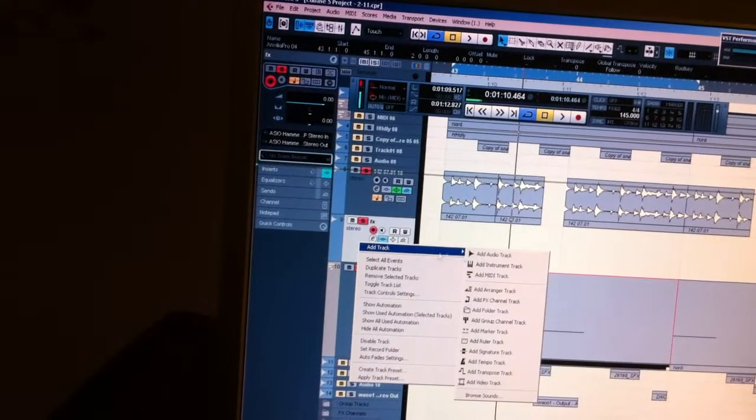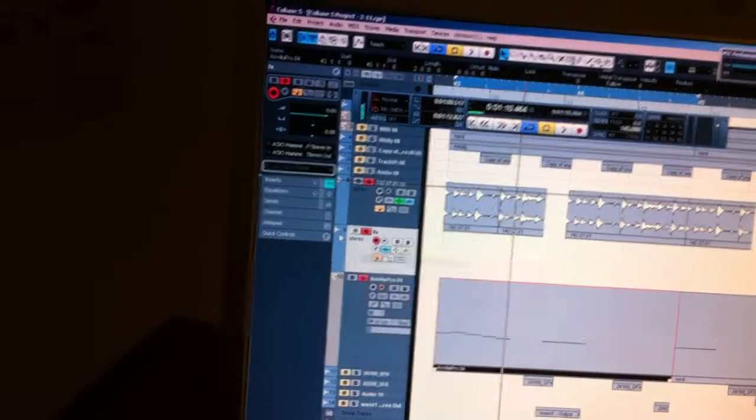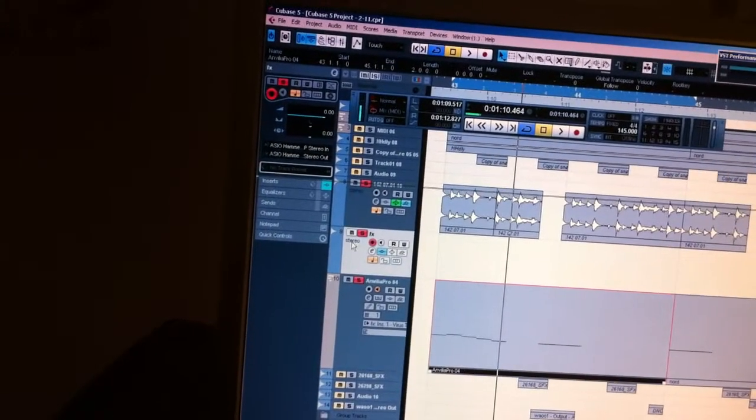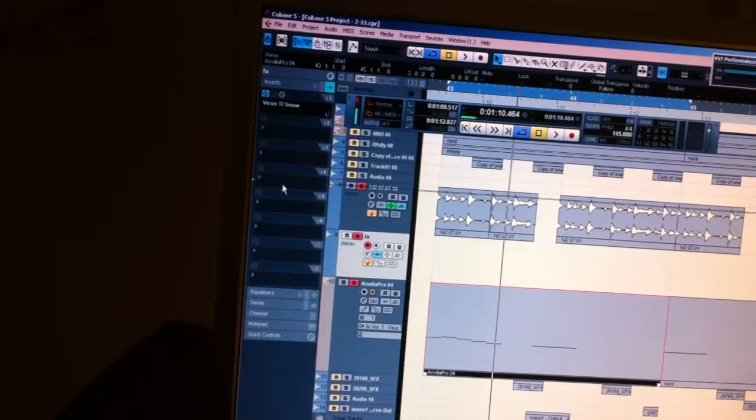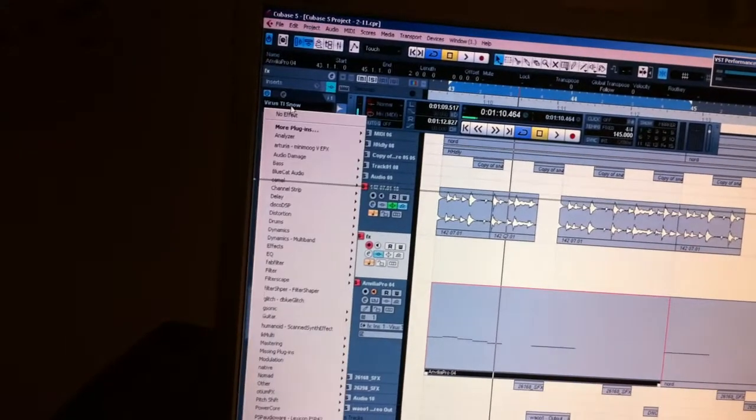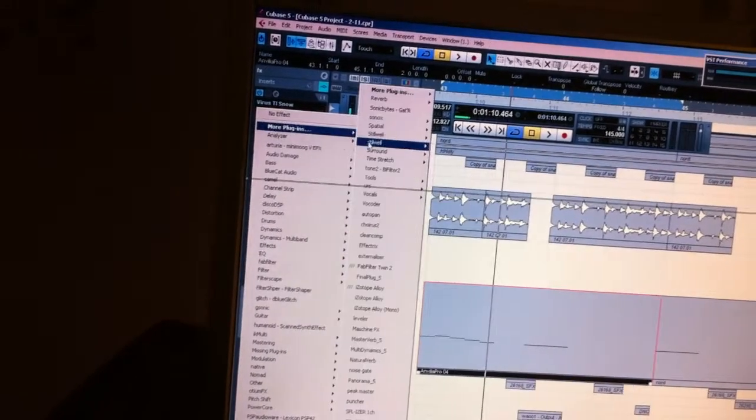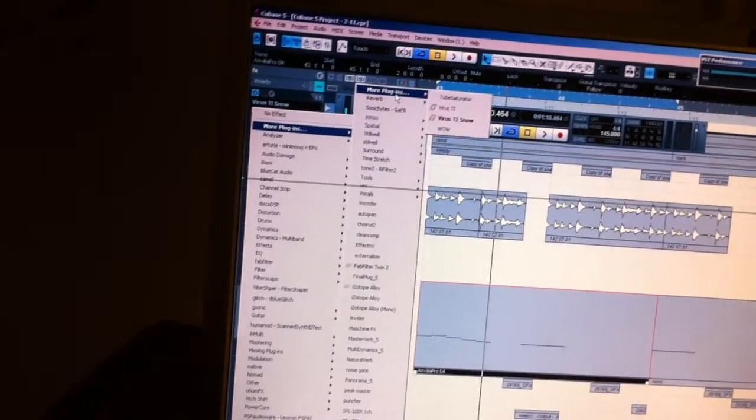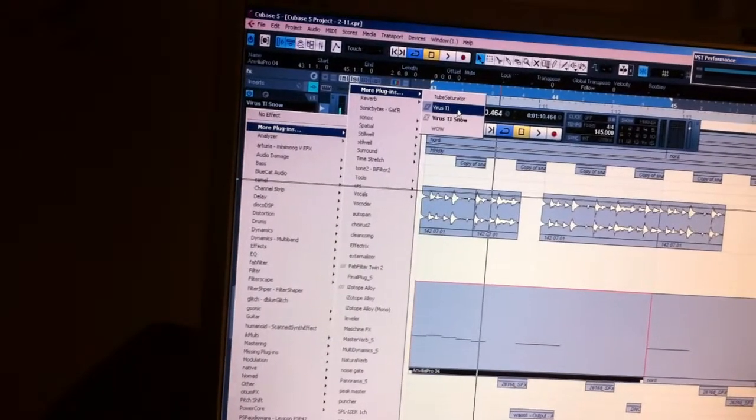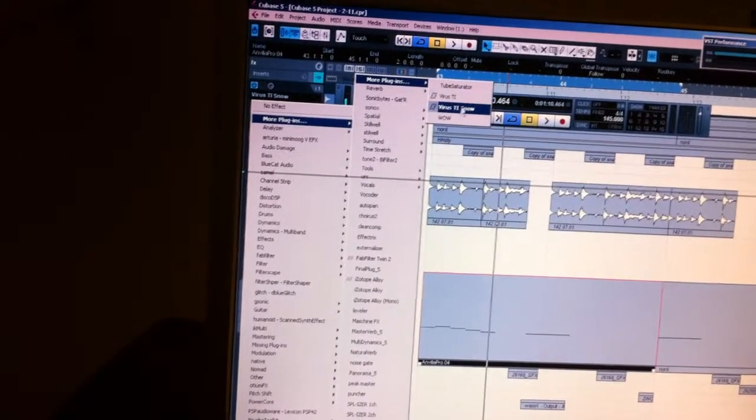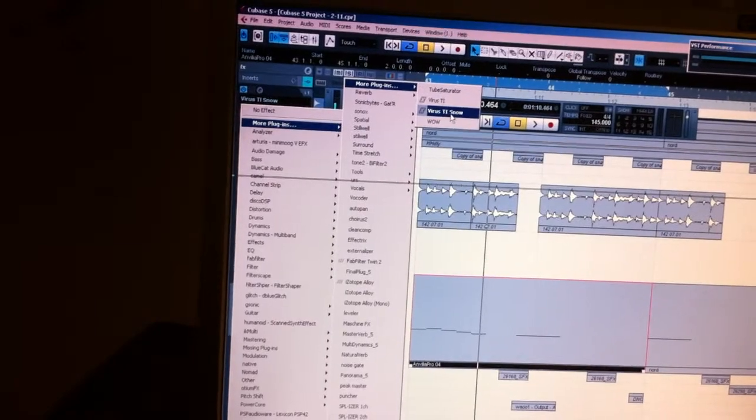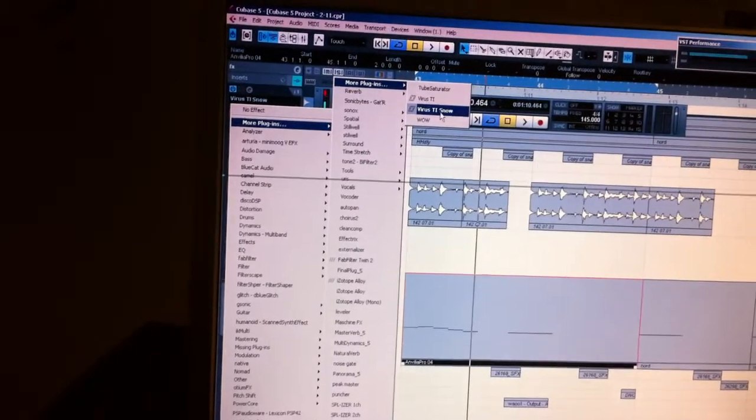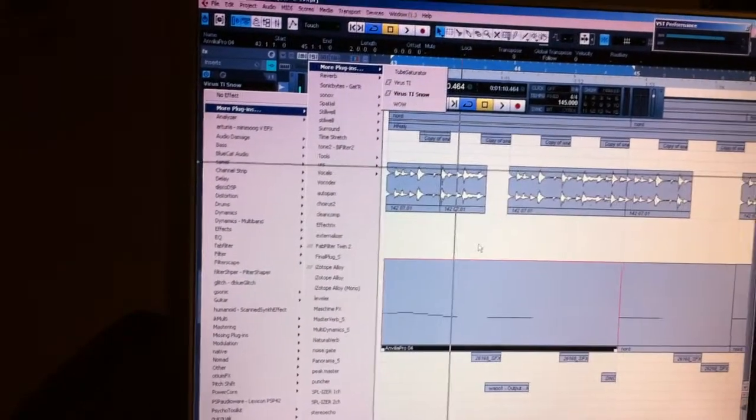I create a new audio track and on the insert put the Virus. Now you have to be connected with the USB to control the Virus, but don't use it as a sound card, and it will work for you just fine.